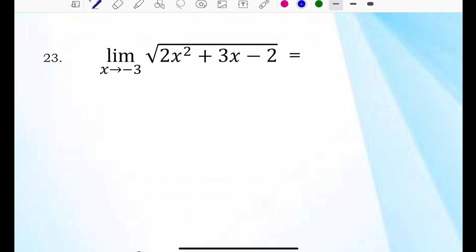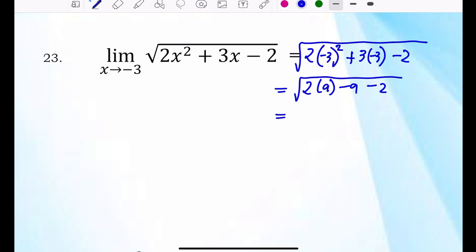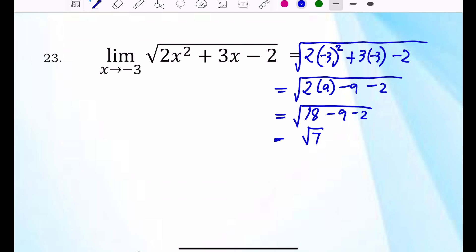Number 23: this is a limit of a radical function. The limit of the square root of 2X squared plus 3X minus 2 where X approaches negative 3. Substitute: 2 times negative 3 squared plus 3 times negative 3 minus 2. Simplify: 2 times 9 is 18, minus 9, minus 2. 18 minus 9 minus 2 is 7. So the answer is the square root of 7.